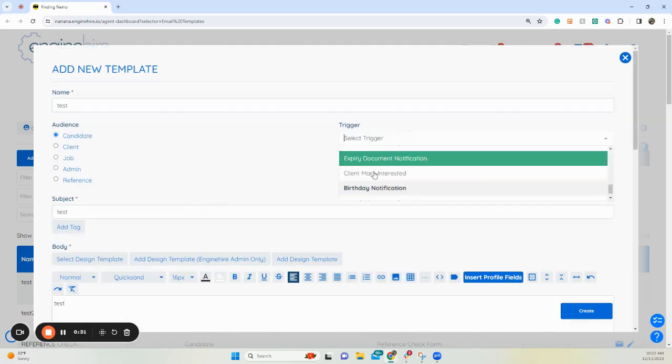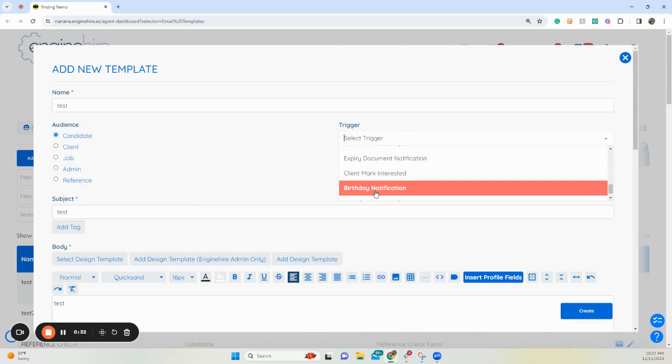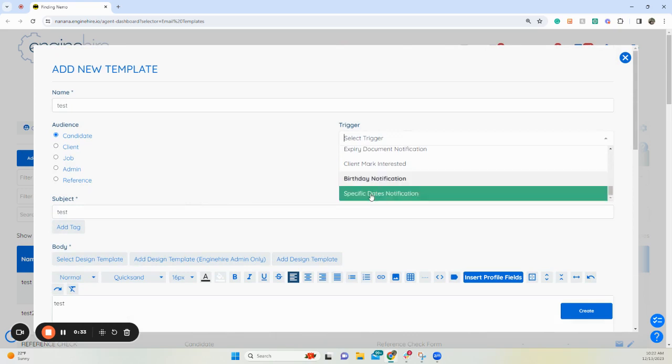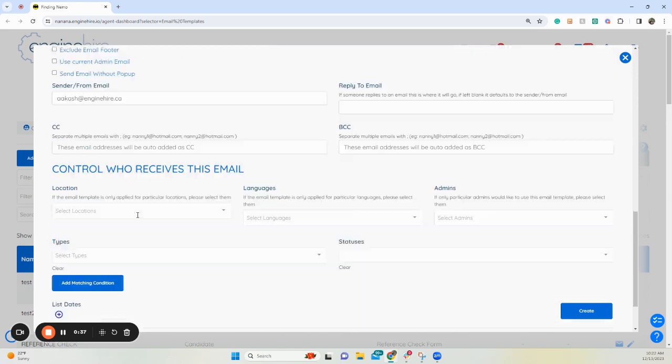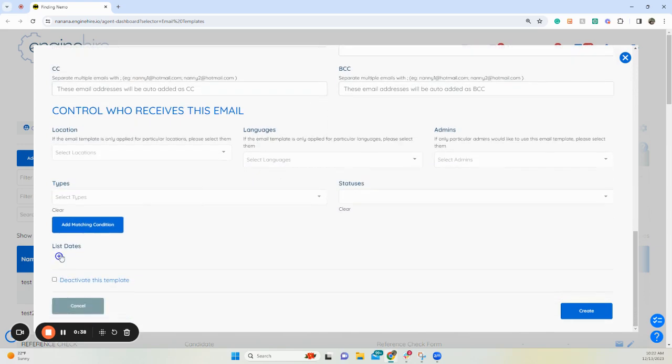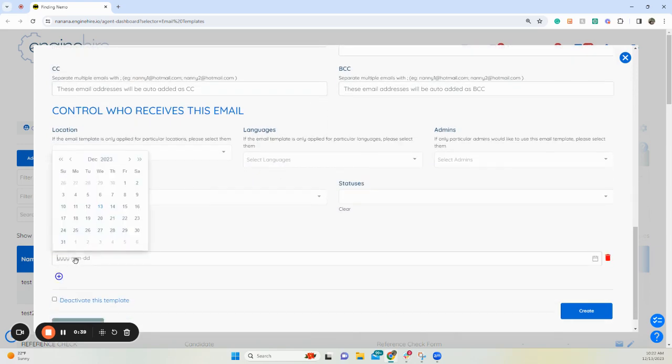Now if you want a certain date for the candidates, click the specific date notification, put in your subject, your body, and then click the dates that you want it to be sent.